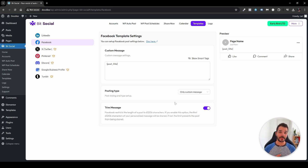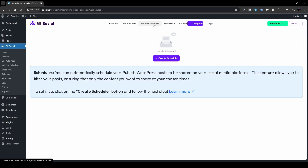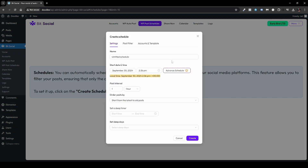Once you've styled your template, head over to WP Post Schedules and click Create Schedule. A new pop-up appears with settings to define: Post Filter, and Accounts and Templates. Not all settings are required, but I'd encourage you to go through them so you understand what's happening. The sections are Post Filter, Accounts, and Templates.